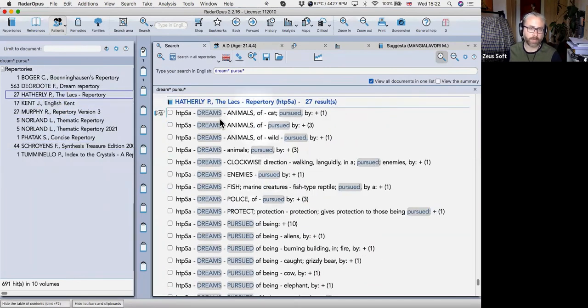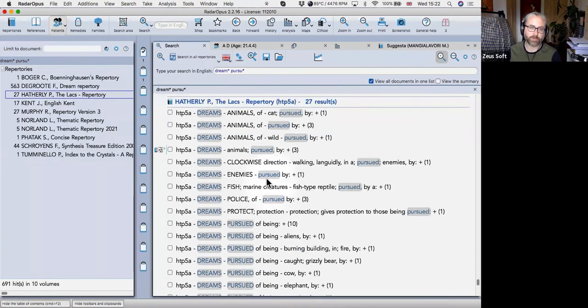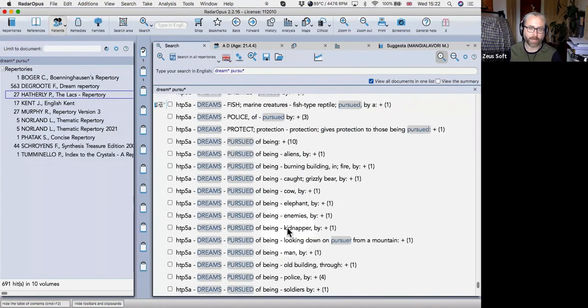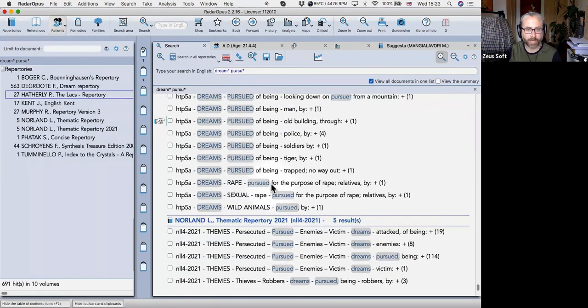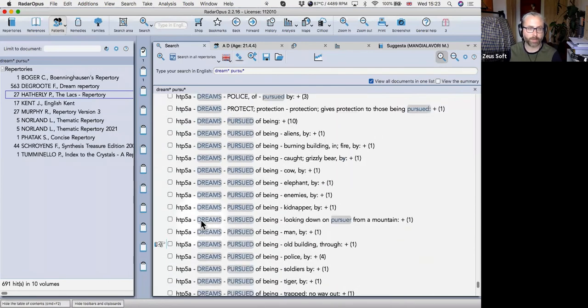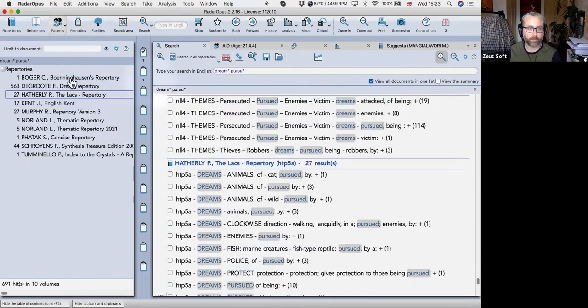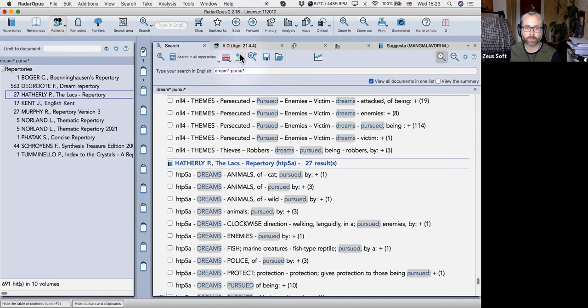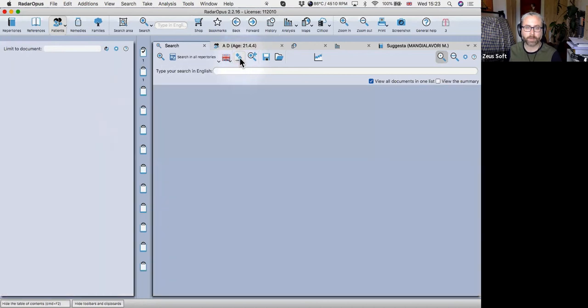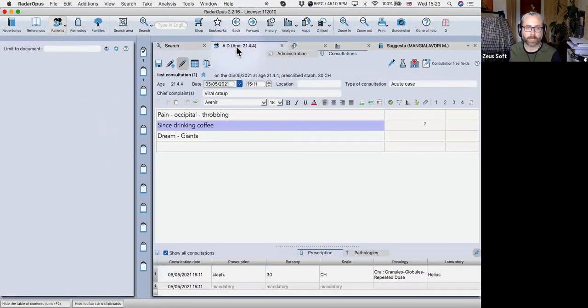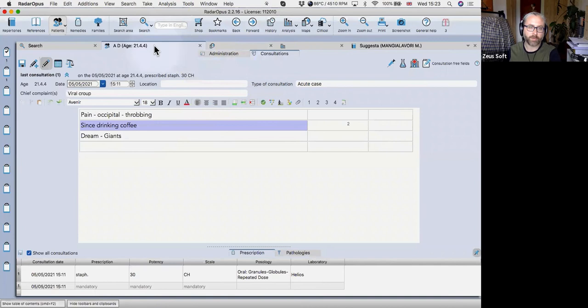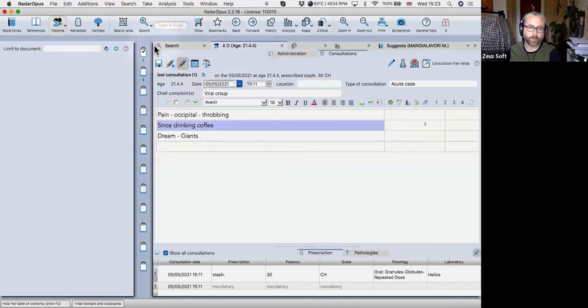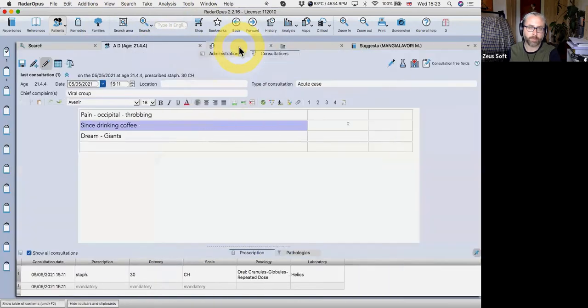And if you choose view all documents in one list and search in all repertories, then you can combine them from different repertories too. So if you wanted to have more contemporary information, Patricia's Havelocks repertory. If you have it installed, then you would get things. You get results from there. Likewise, my own thematic repertory would come up and you can. So it's a way of combining all your repertory sources quite quickly. Okay. And another nice tip if you don't know it is if you double click on the tab, it just closes the table of contents for you or opens it.